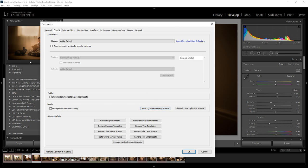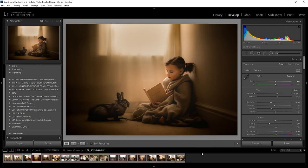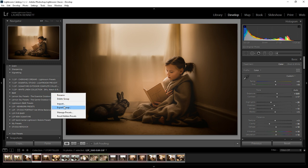Lightroom develop presets are these presets in your develop panel and that will open up the folder where all of your presets are stored. So you can do it that way if you need to have any trouble importing this way but I find right clicking import works really well.